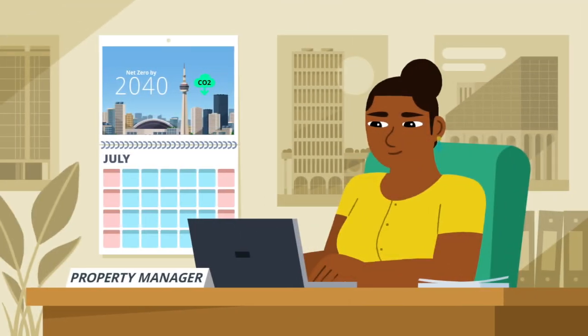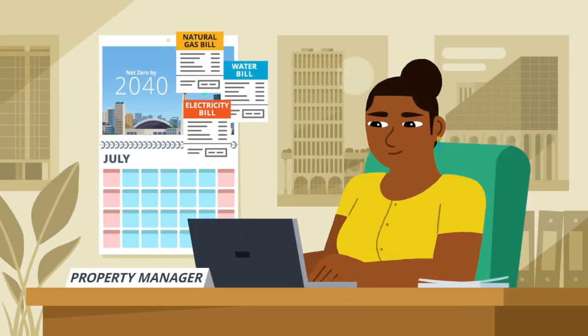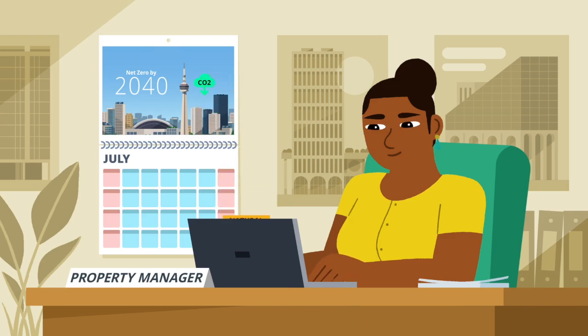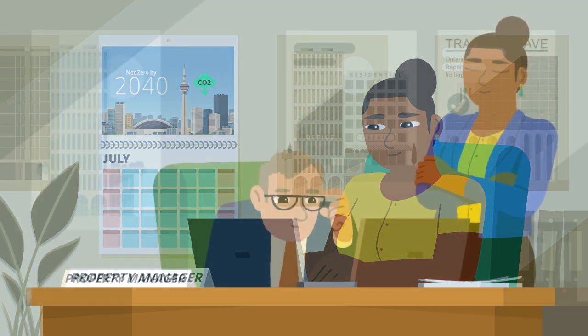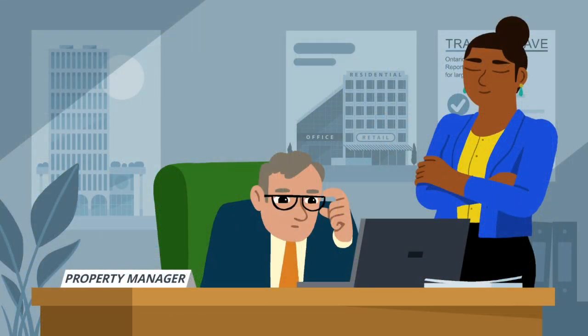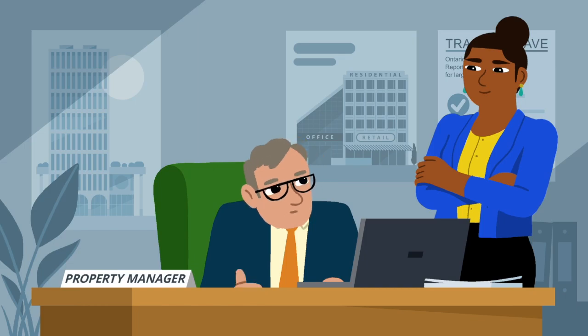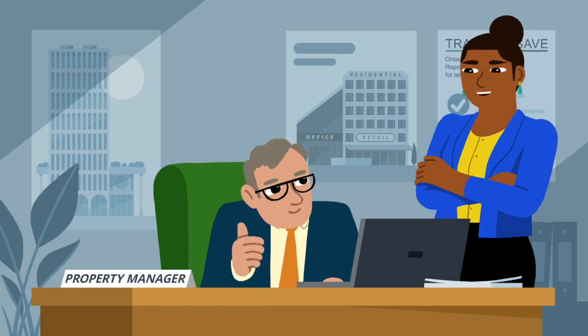After you enter your building's energy and water consumption into Portfolio Manager, the certified professional will double check your data for possible errors or red flags that need to be addressed before you submit your report.